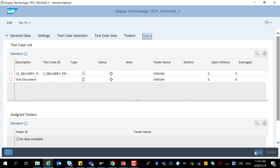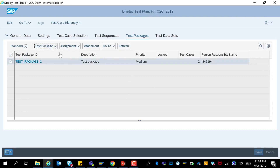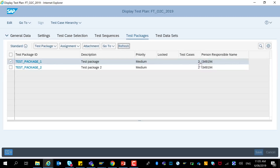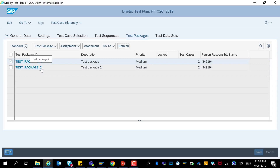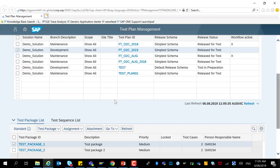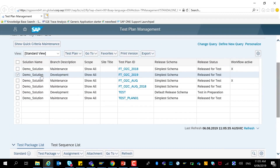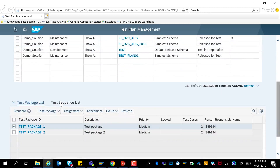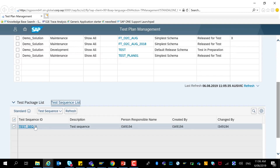Save the test package. And refresh — you can now see there are two test packages. The first one with two test cases and the second one with two test cases. The first one was created based on the test sequence; the second one is not created as part of any test sequence. Coming back to the test plan management, we have now created a test plan with two test packages and one test sequence.